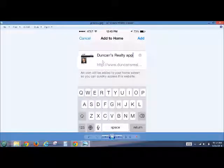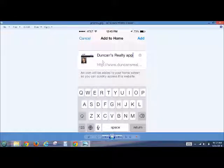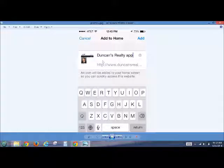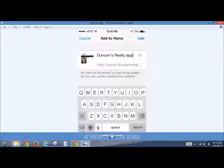You can actually come here and change the wording. It actually says Tom Duncan, that's what mine will say. So I actually went over, clicked on it, erased that, and put Duncan's Realty App. So as soon as you do that, you'll push Add up here.